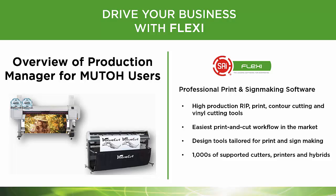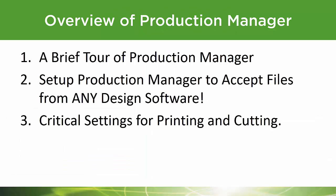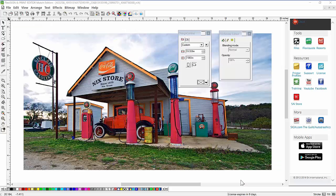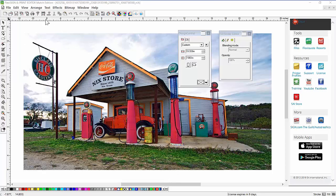Let's do a quick overview of Production Manager for MUTO users. We're going to take a brief tour of Production Manager, set it up to accept files from any design software, and show you some of the critical settings to watch for. I'm actually in the Flexi design side of the software — this is where you design everything. Production Manager is where everything gets produced, ripped, or cut, and it controls your output devices. Any time you want to send something, you use the cutter icon or the printer icon.